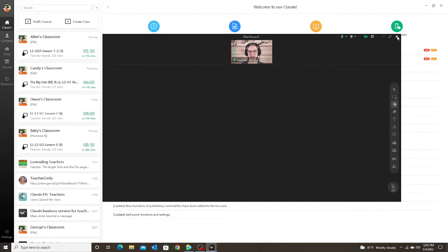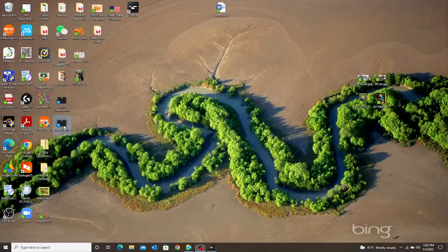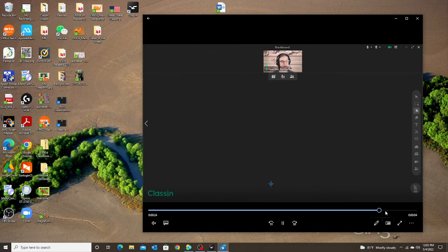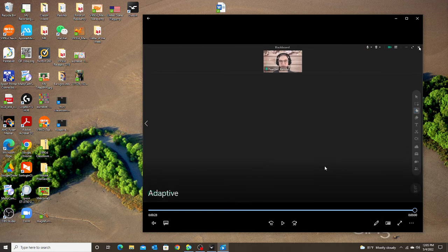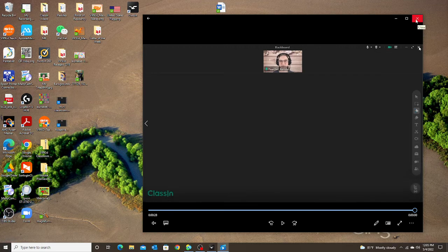Let's stop recording and take a look at this one. Again, they can only see the classroom — notice when I made it smaller here at the end, it is only recording the classroom, not recording anything else. All the student sees is the classroom, which is what you want.